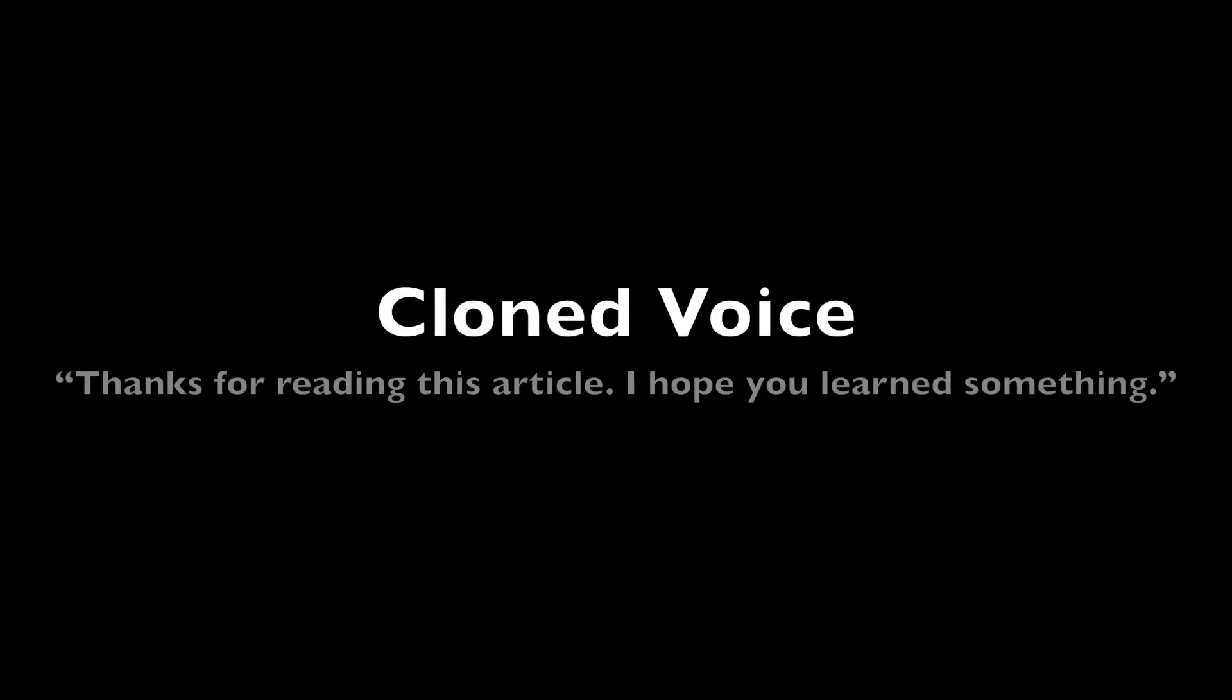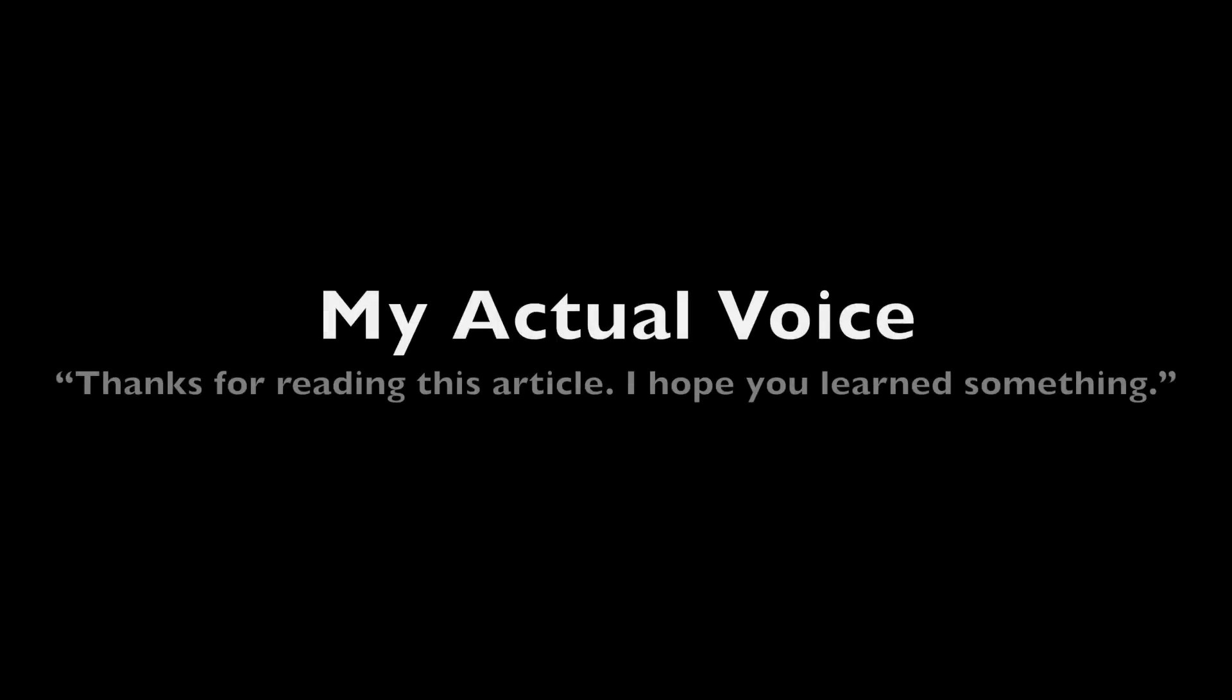For this video I created the following audio sample: Thanks for reading this article. I hope you learned something. And after generating that audio sample, I tried to speak it with my own voice, which sounded like this one. Thanks for reading this article. I hope you learned something.